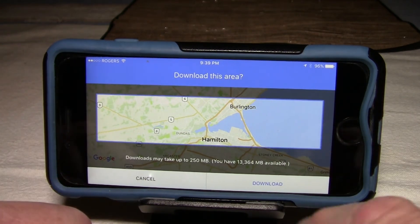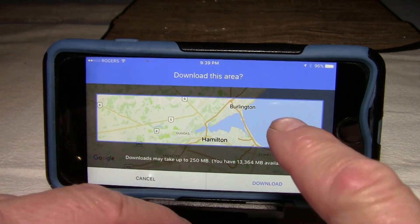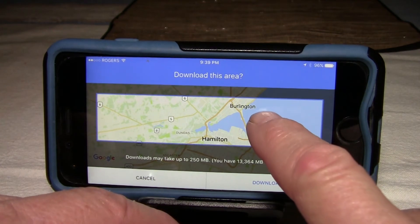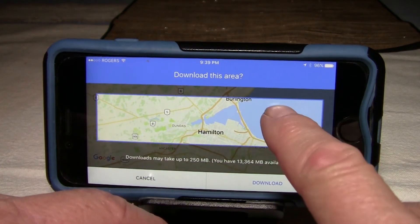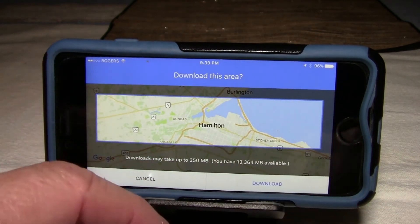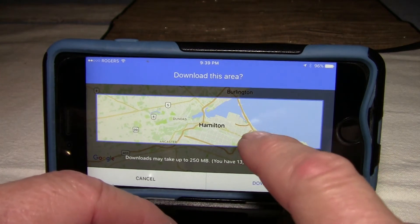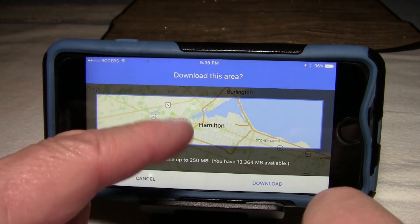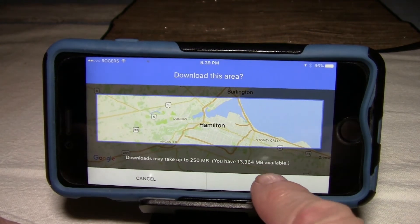Now I just click download, because that's going to cover all the stuff in Hamilton that we want — all the maps we want. We've got the Stoner Creek area and this area as well. We click download.